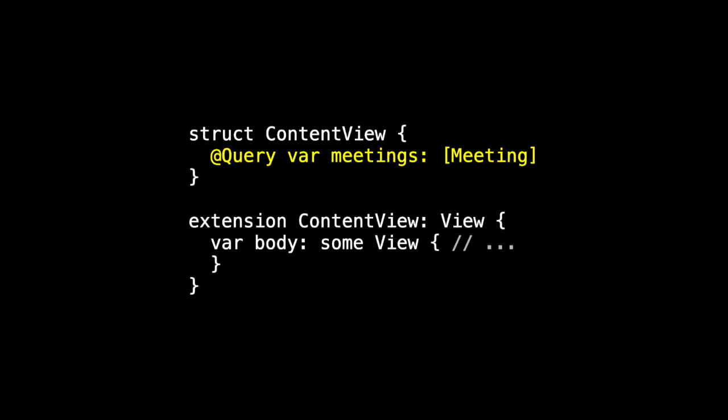And there's a lot here. @Query is, as I said, a Swift macro. At this time, you can't expand the macro and see what it adds. It's part of SwiftUI, which is not public. Meetings is a var because things may change and we may have to fetch more data or delete some of the data. Meetings will change over time.